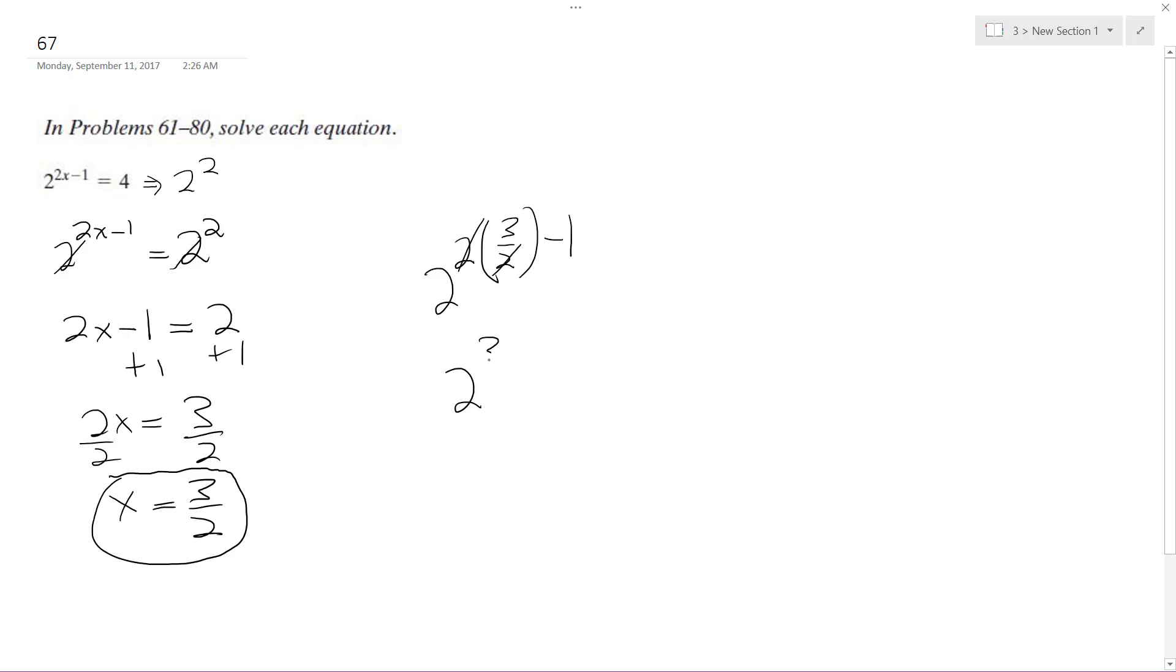I get 2 cubed minus 1. You've got to be careful here. So these are up in the exponent, so these cancel out. And you end up with 2 squared, which is equal to 2 squared. So 4 equals 4. So that works out.